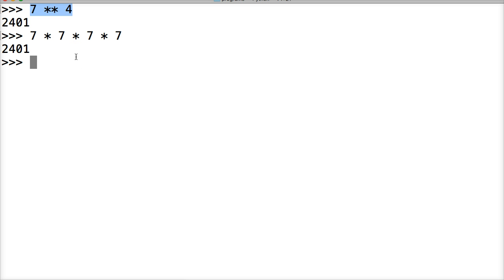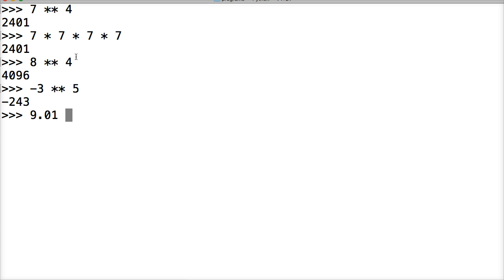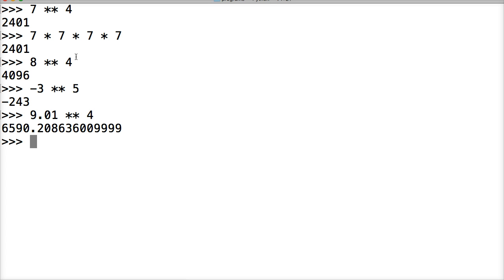So let's take a look at a couple more. Exponent 4. We're going to do negative 3 exponent 5. We could do 9.01 exponent 4. There you go.